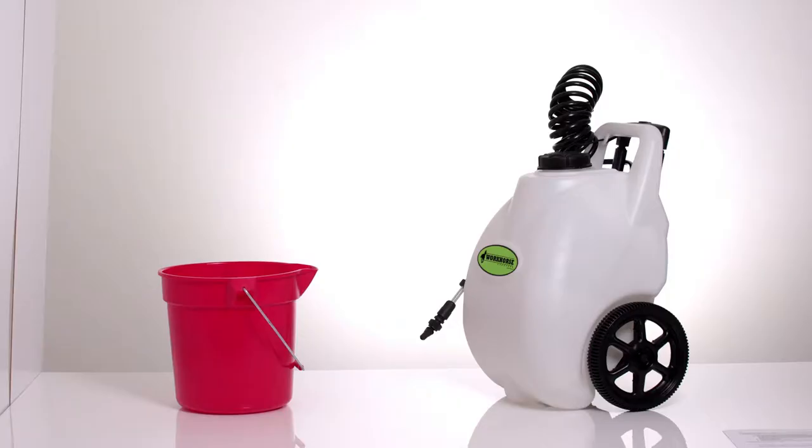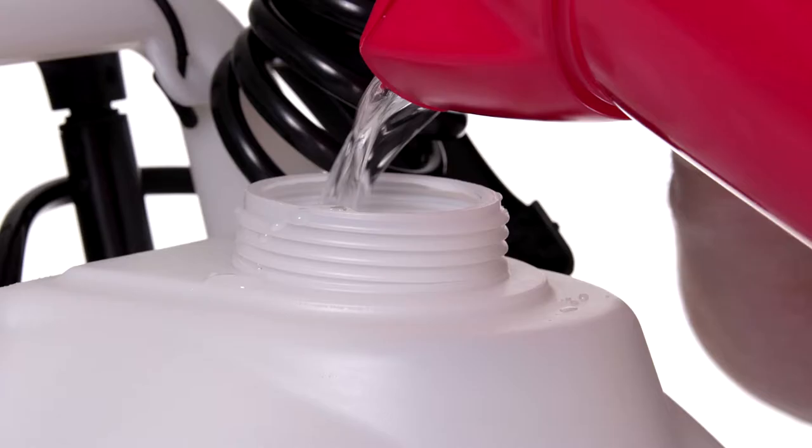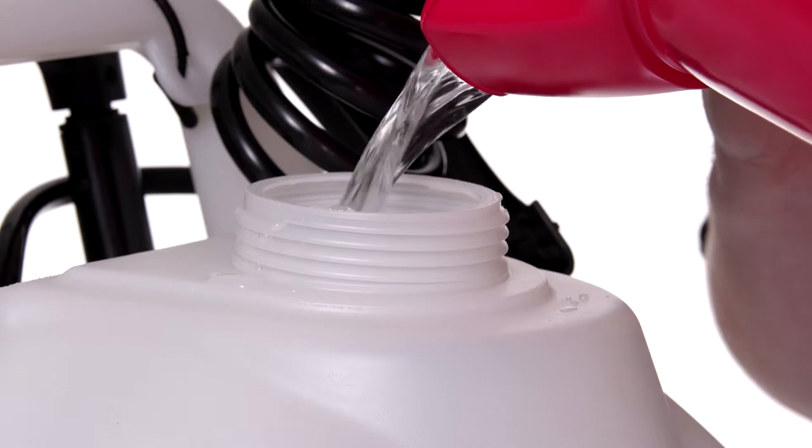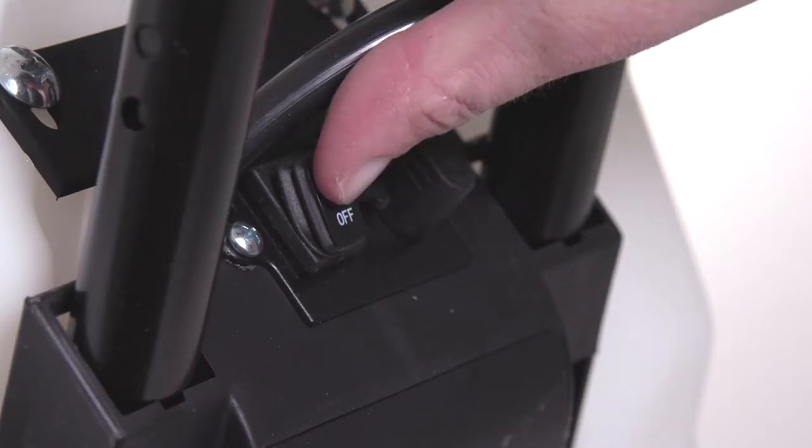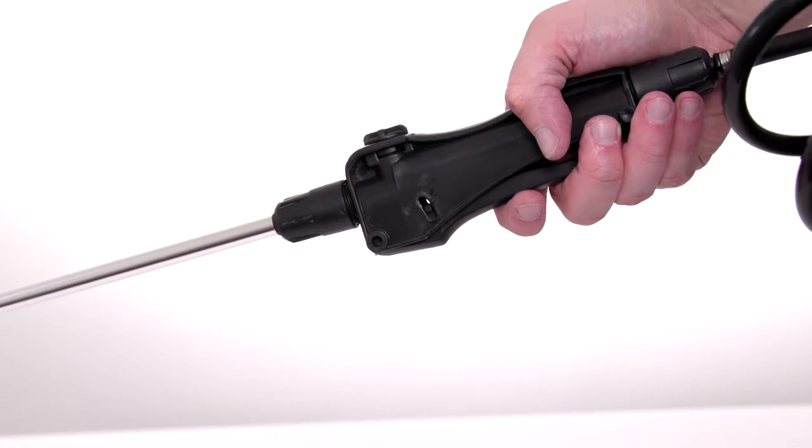It's also recommended to test the sprayer's functionality with water prior to adding chemical. Just add one to two gallons of water to the tank, flip the toggle switch to the on position, and squeeze the wand trigger.